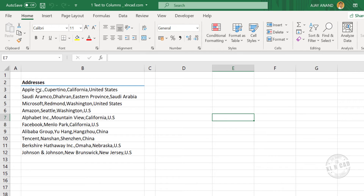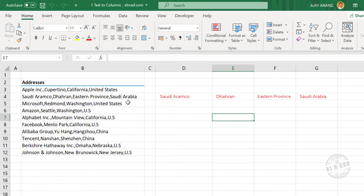These are the addresses of the top 10 companies in the world. First comes company name, locality, state, country. Now to split this data into 4 different columns — that is company, locality, state, and country — according to the commas that separate them.